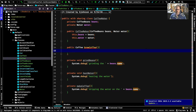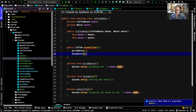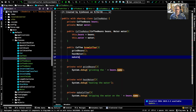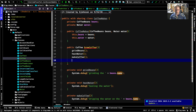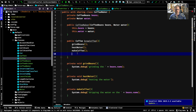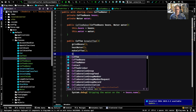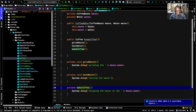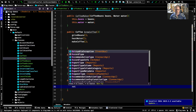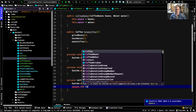The public method will be: public Coffee brewCoffee. Inside it we call grindBeans, heatWater, and makeCoffee. Then we return a new Coffee object. I think it makes more sense to have the makeCoffee method return the coffee — that's where the return should happen from. So we'll say return new Coffee.